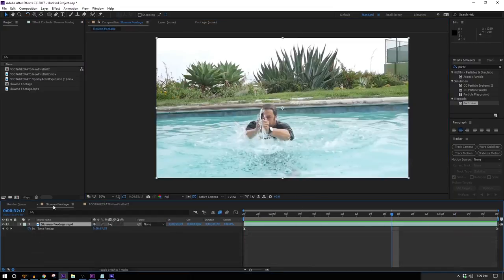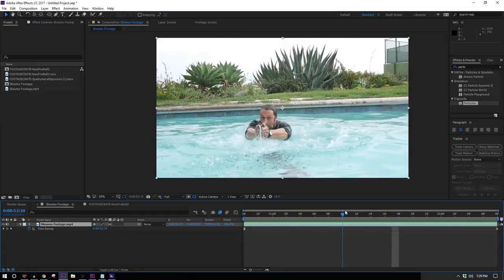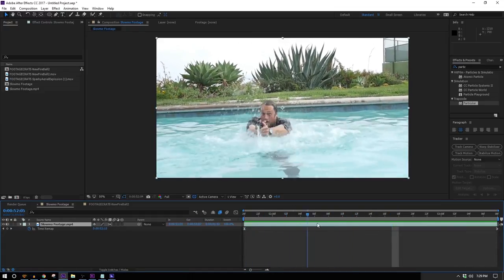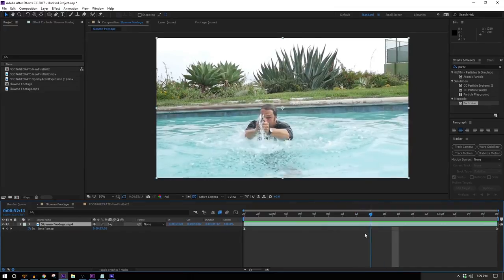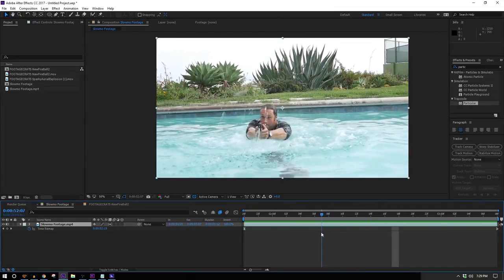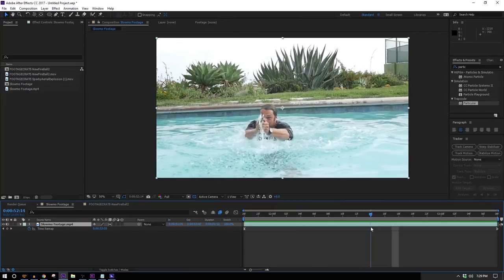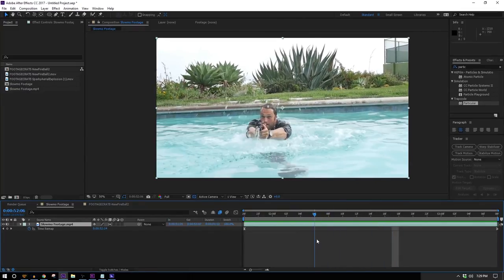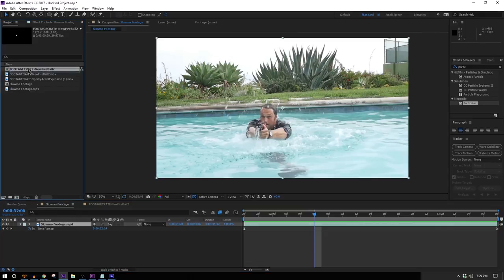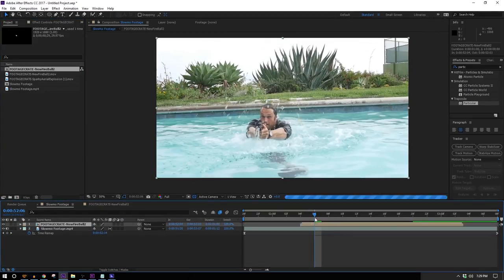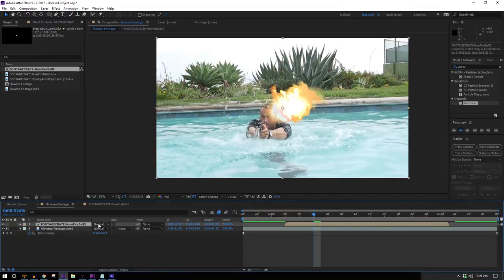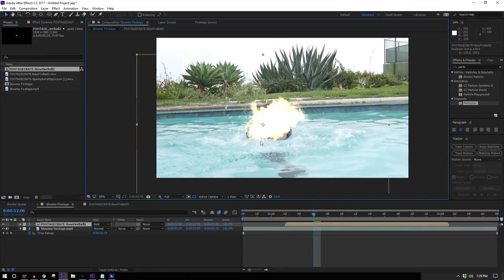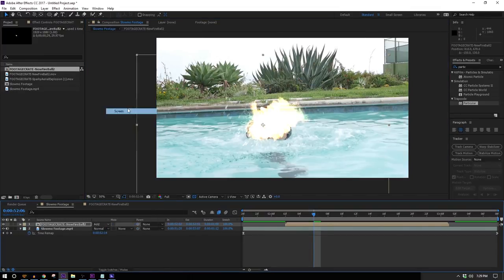Let's go back to our slow-mo footage comp and come to where he starts to react. You don't have to put the muzzle flash right where he's already pulling back, because you could imagine it takes some time for the recoil to kick in — this is slow motion after all. I'll bring my muzzle flash into the composition, line it up in time, and set it to Add or Screen transfer mode.